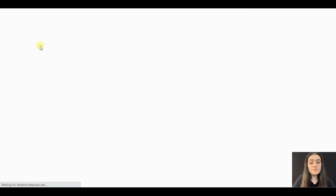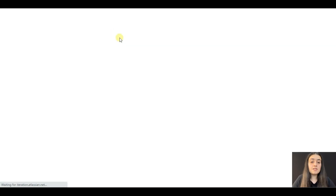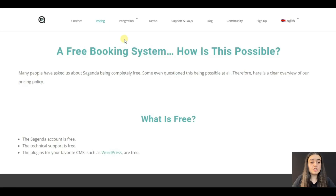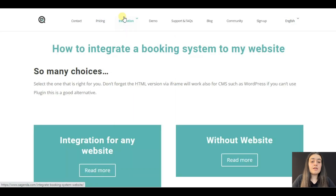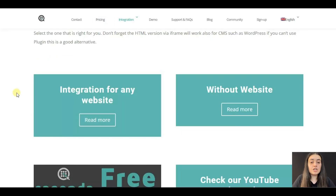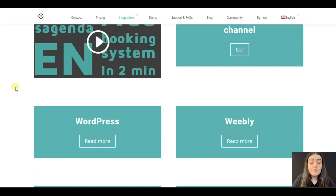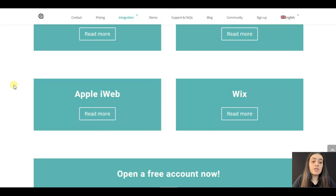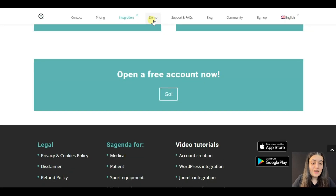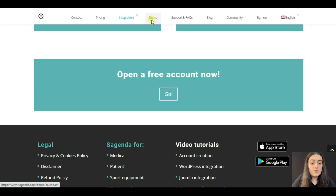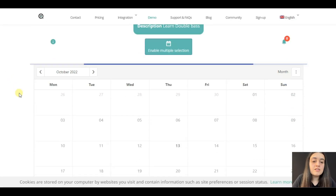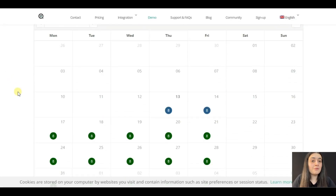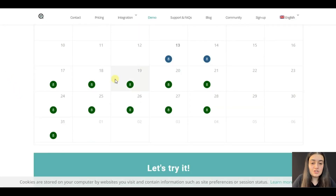Then comes pricing. The third button is about integrations. As you see, Sugenda has WordPress integration, Wix integration, JavaScript integration, and more. After that, you can see the demo version of the plugin, which looks like Google Calendar — this is what you will have when you start using Sugenda.